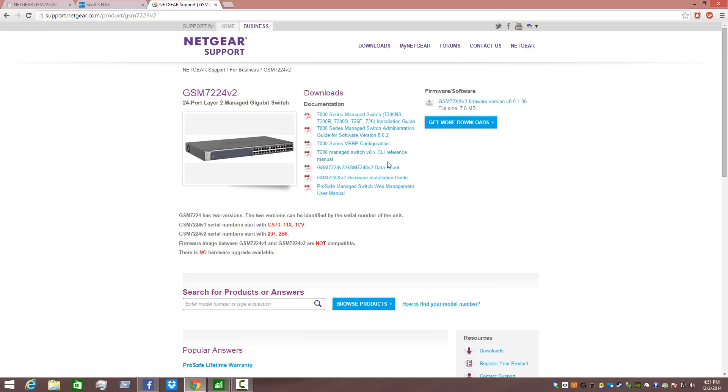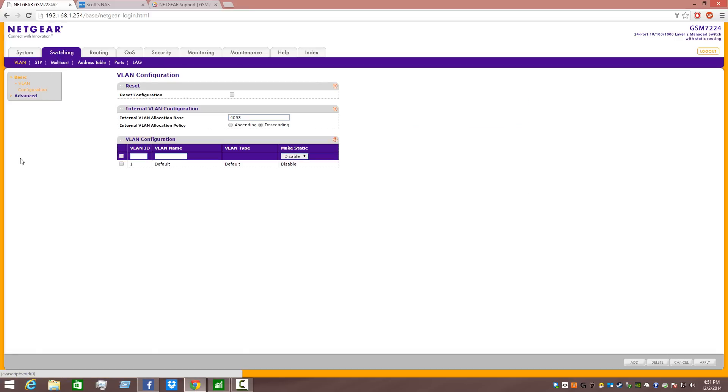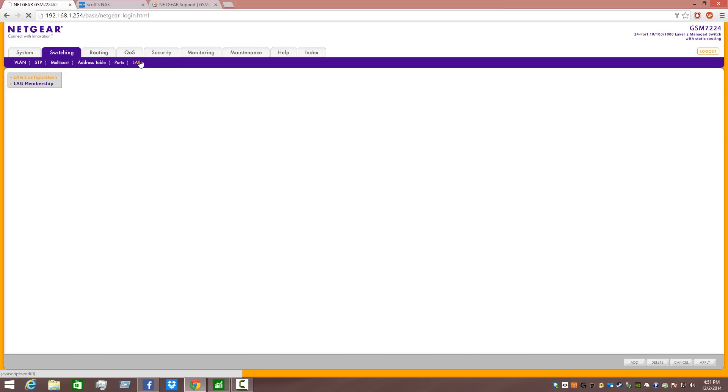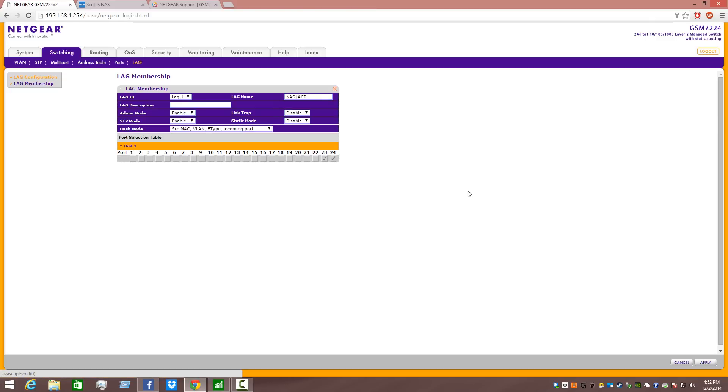In terms of the GSM7224v2, you're going to want to log into that if that's what you happen to be using, and you're going to want to click on the switching tab, and you're going to want to go to LAG. As you can see here, I have a LAG group called NAS LACP or NAS Link Aggregation Control Protocol. When I click on that, basically the only thing that I've done here is created a LAG name, and I'm using the default hash mode, and admin mode, STP mode are enabled, link trap and static mode are disabled. Then when I select unit 1, I'm selecting ports 23 and 24, that's at the end of this particular switch, and that is where the Synology DS1512 is connected.